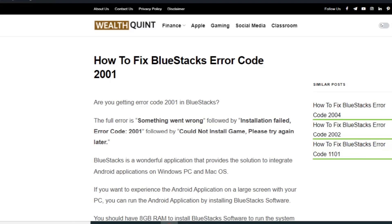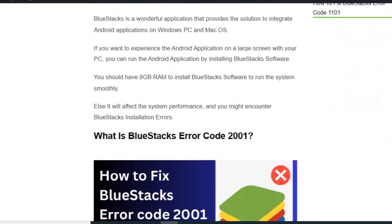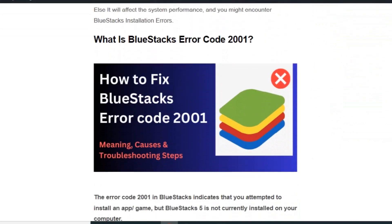This error usually occurs when you try to install a game and you could not install the game. Instead you will get the error code 2001.